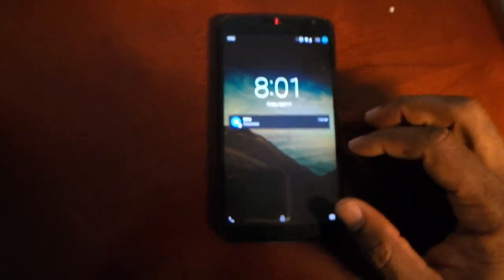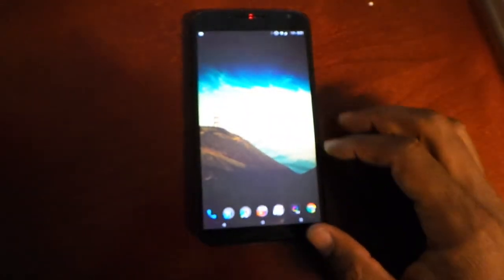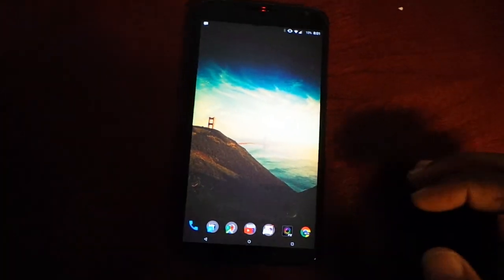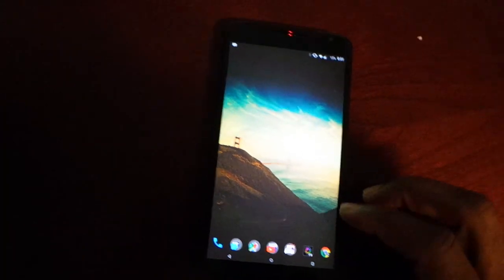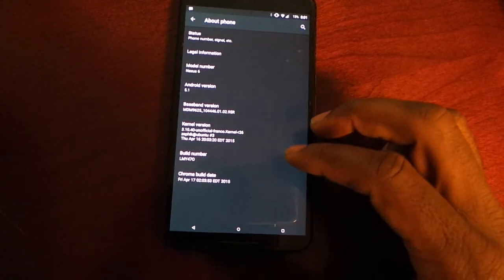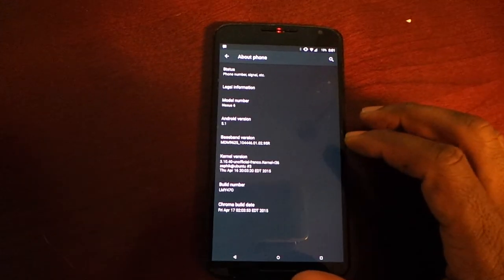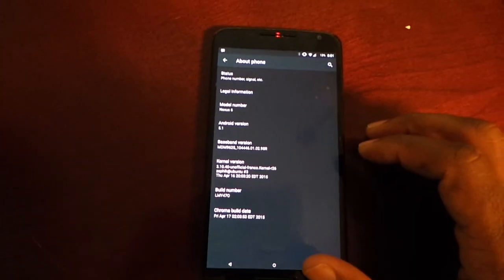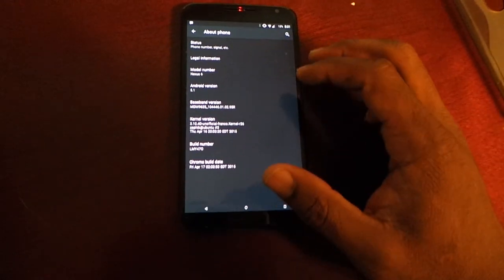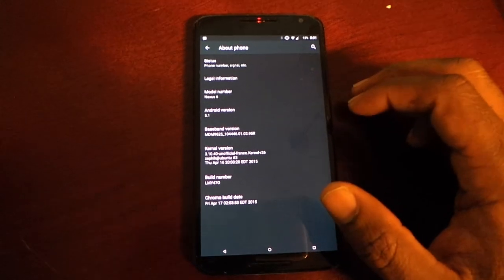This is the review for the Nexus 6. I'm using the Chroma ROM. I have Nova Launcher with the Chroma ROM — you can get that on XDA — running Android version 5.1.